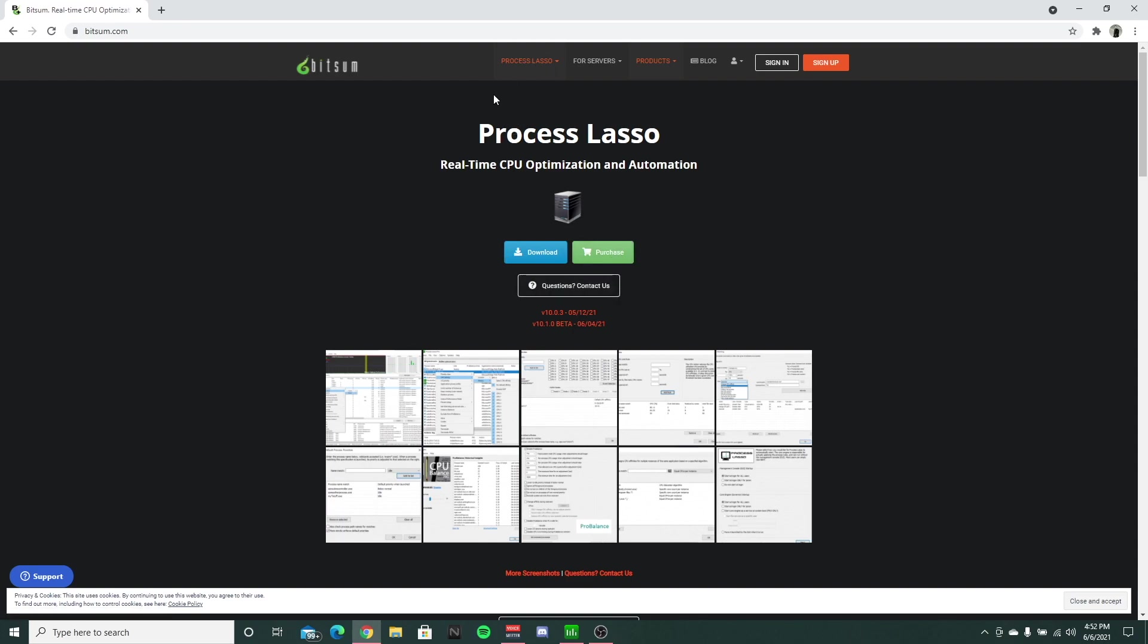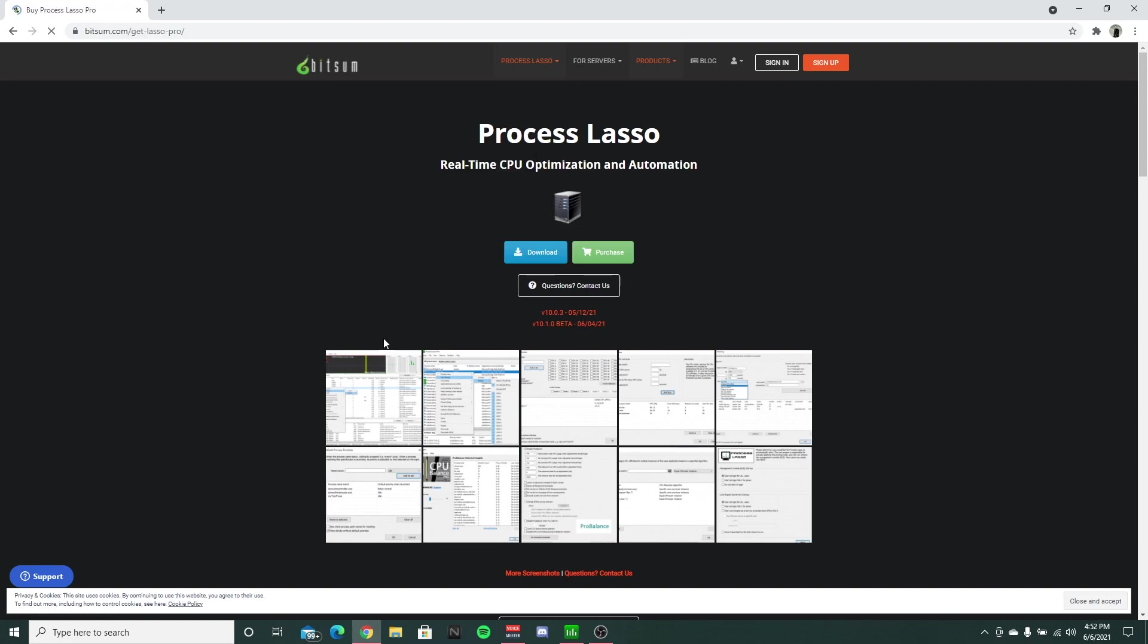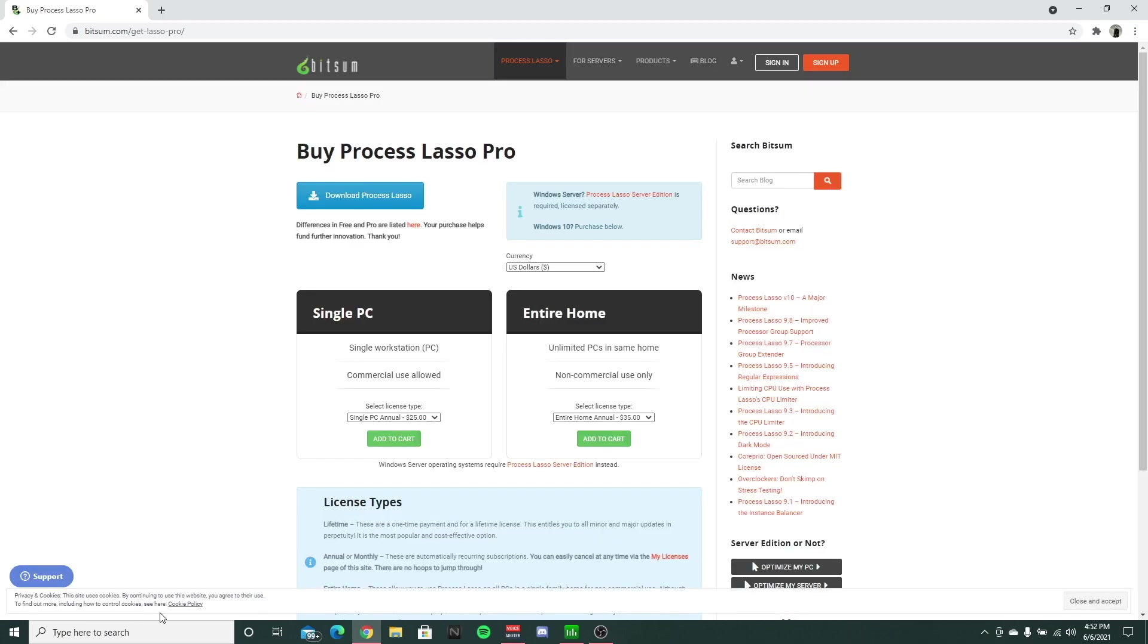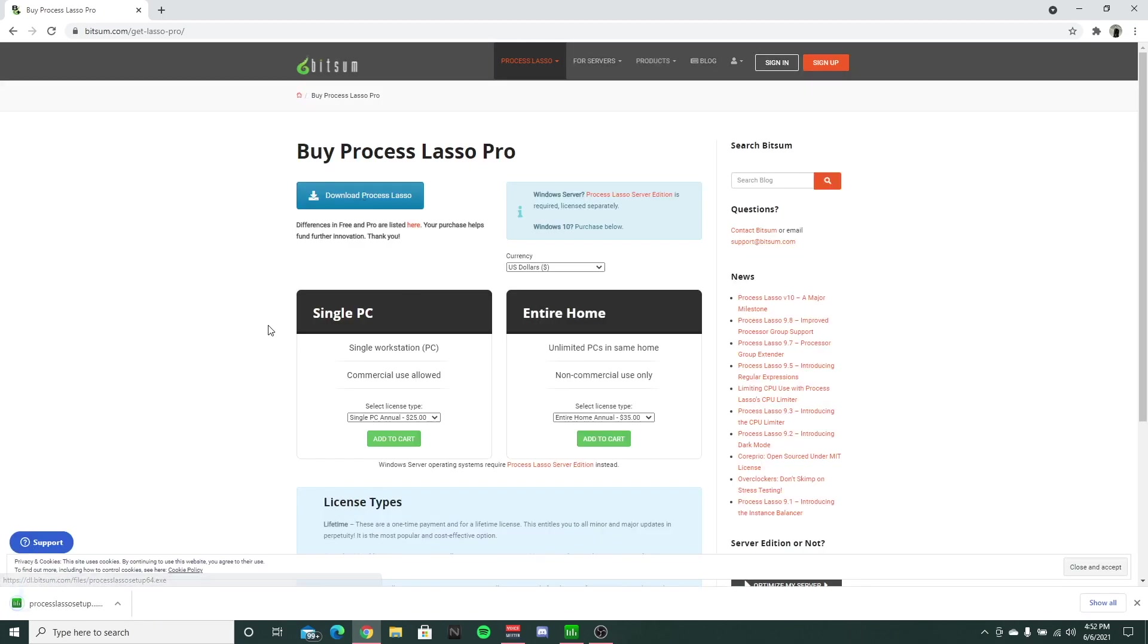Basically, what we're going to be using it for, you don't need to purchase it. You click this, hit download here, and it's going to bring up this page. You want to download that there.